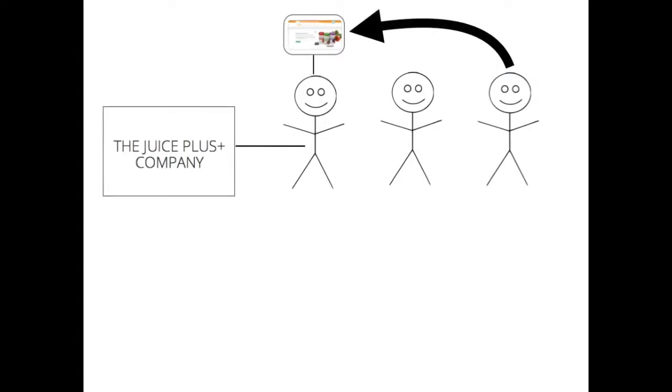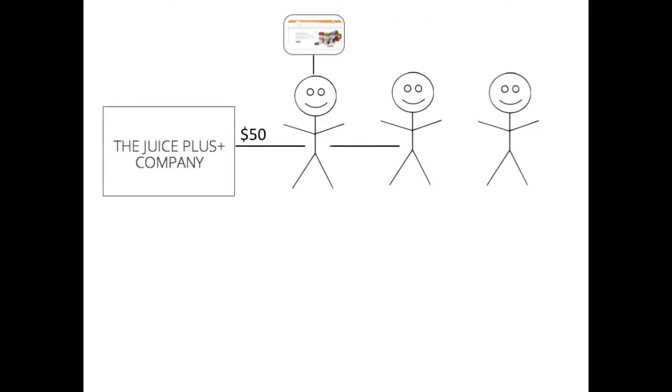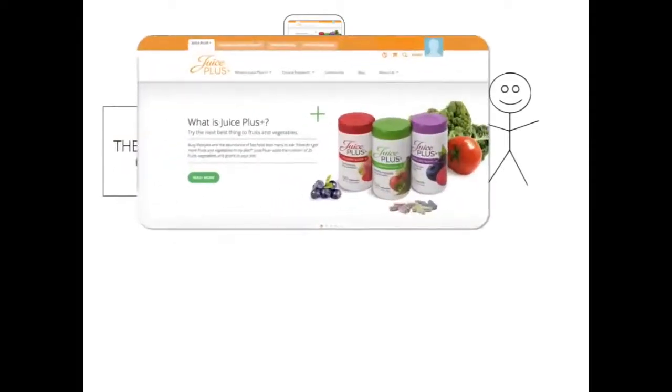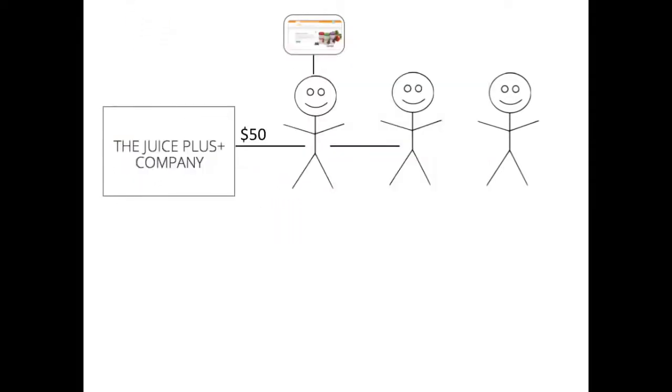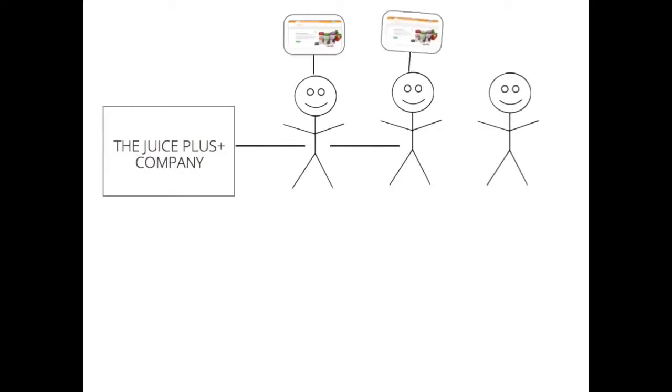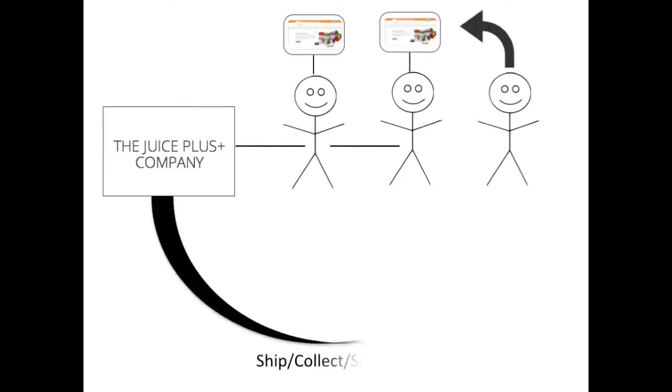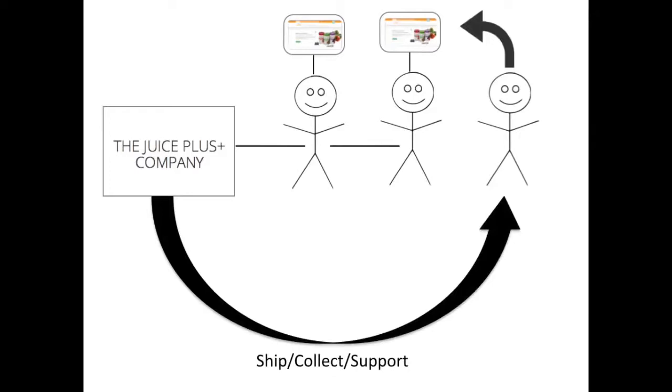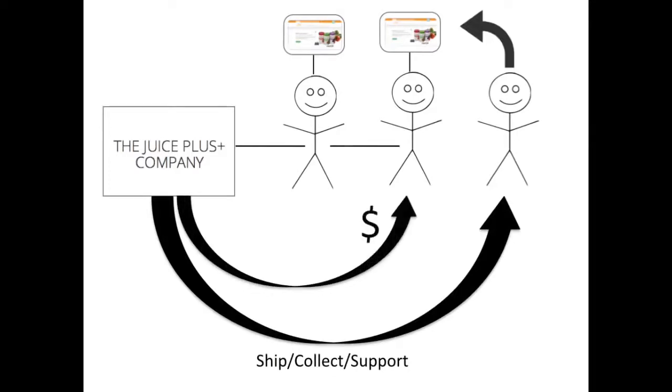Now it would have been fine if Sarah wanted to order from my website, but I suggested to Jessie that she partner with the Juice Plus company and get her own website. So she did exactly that, and then Sarah went to Jessie's website to order. The company shipped the product to Sarah, paid Jessie, and they also paid me some commission because I helped Jessie get started.